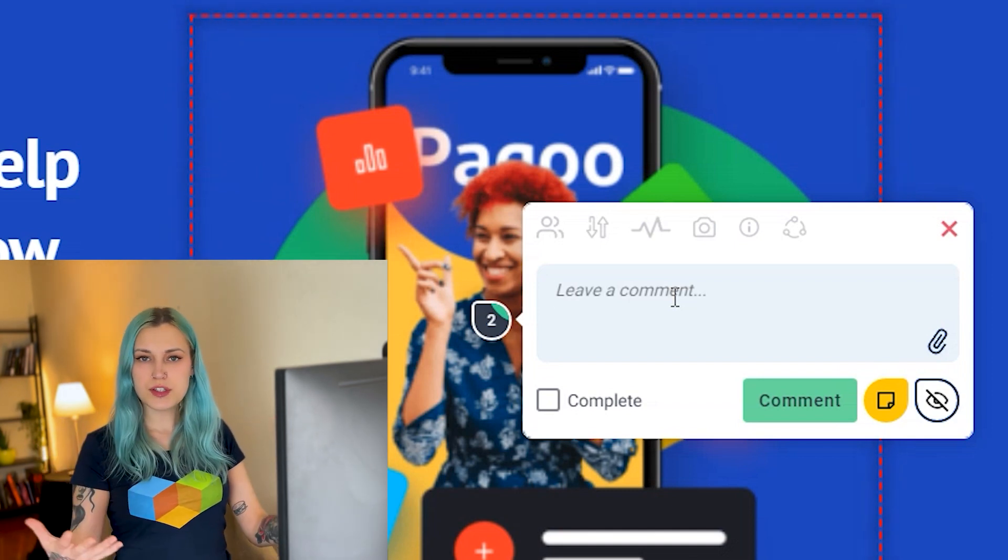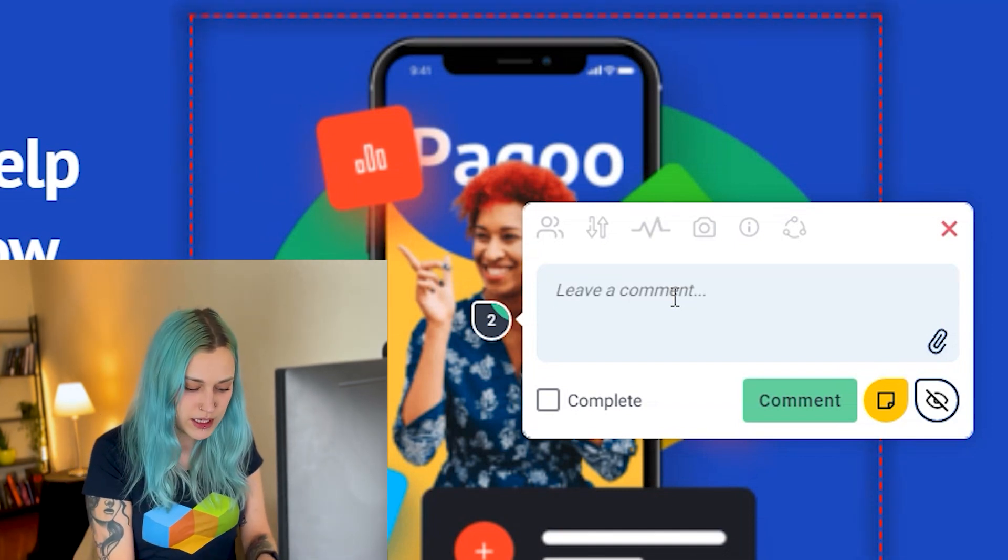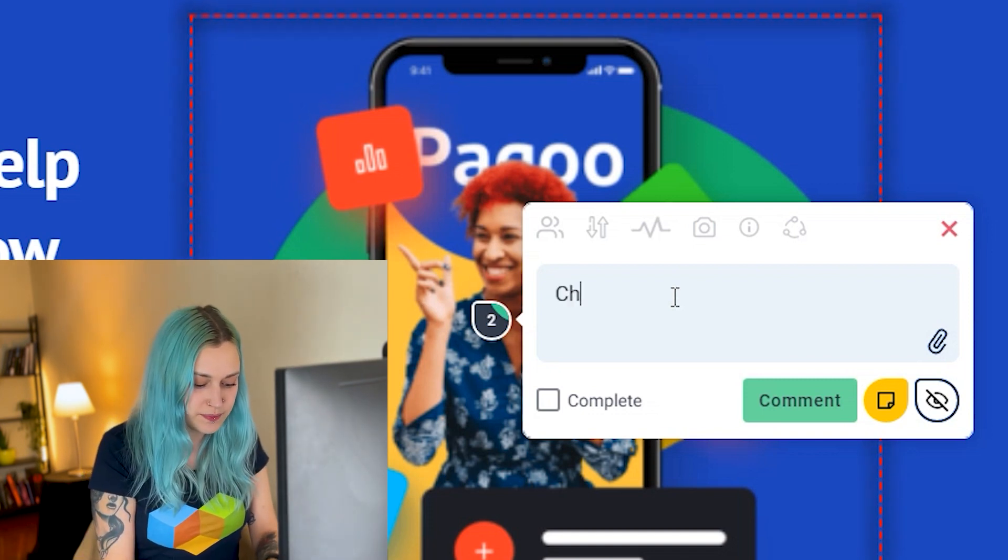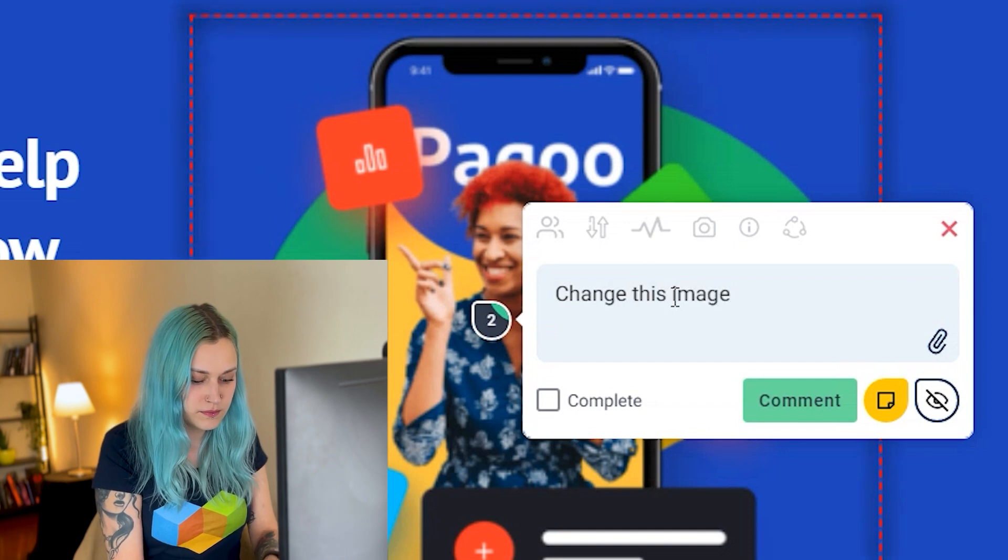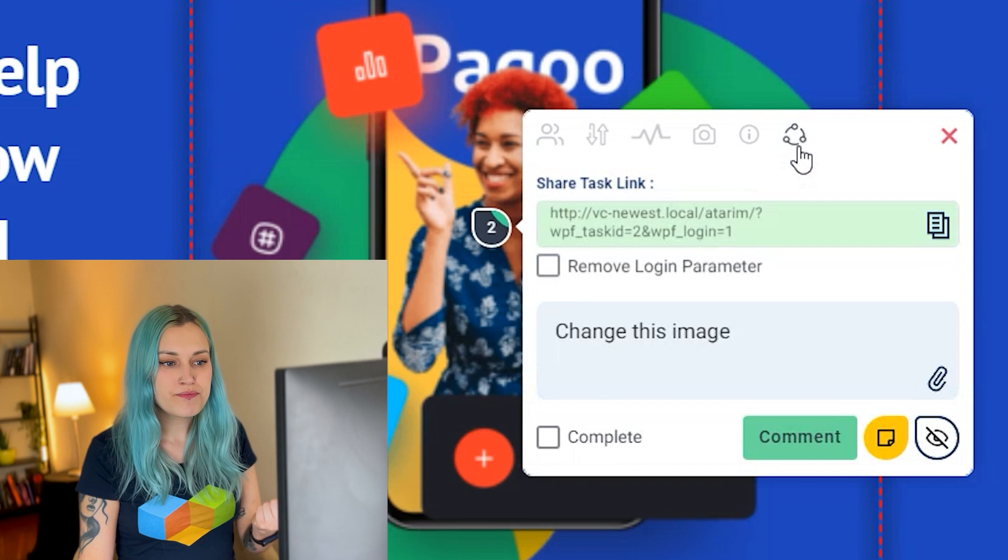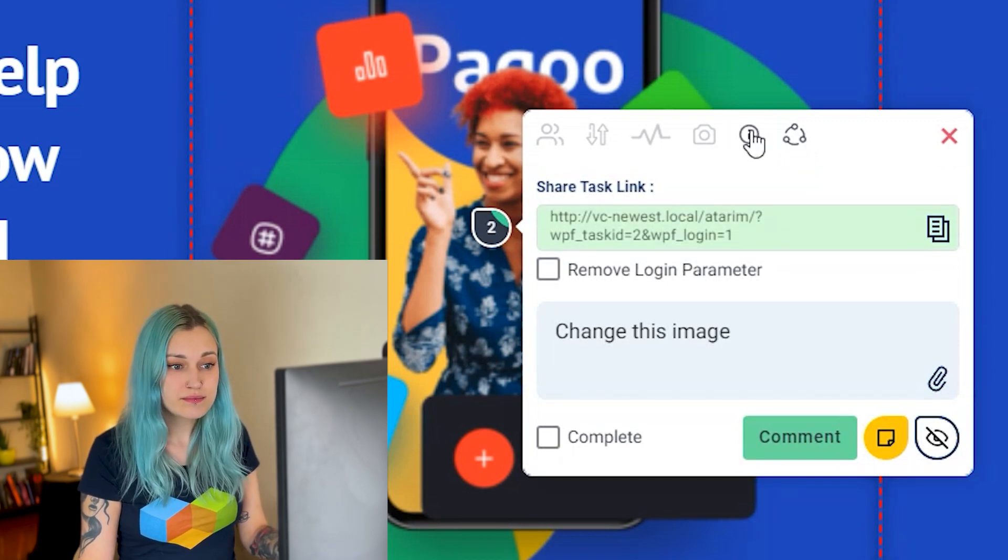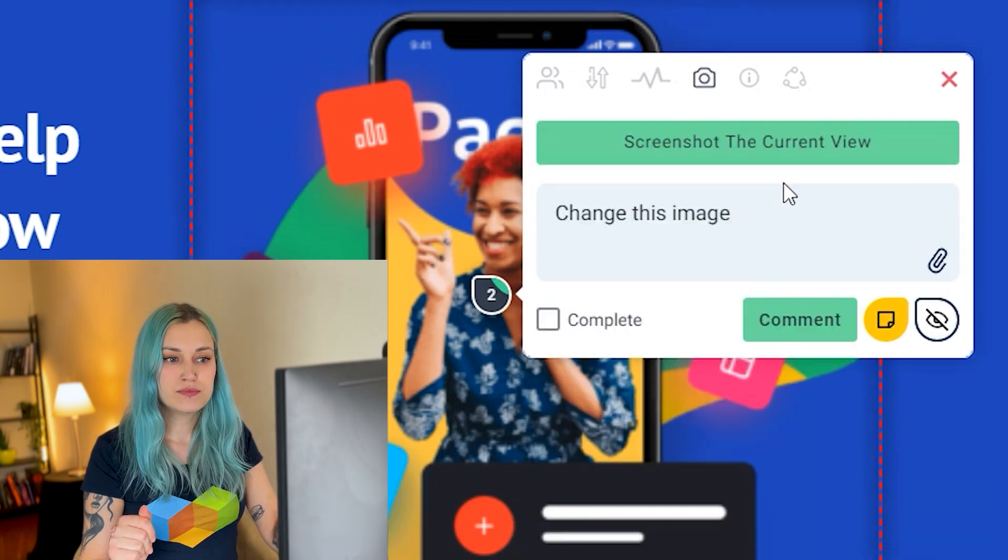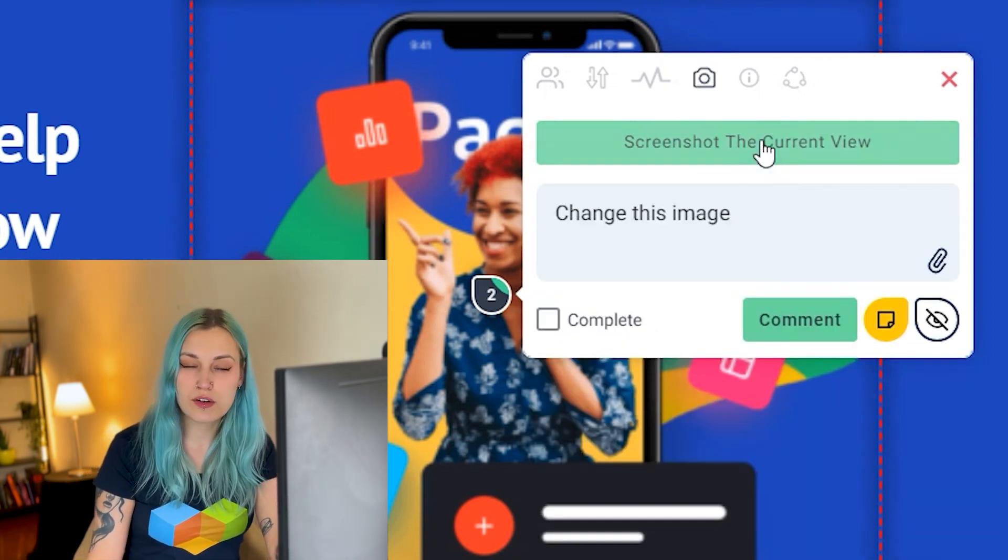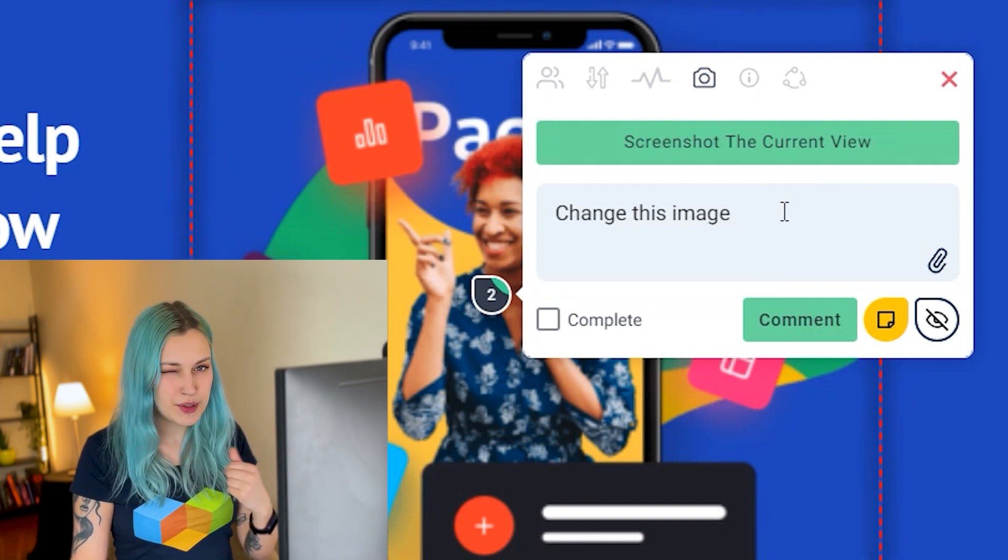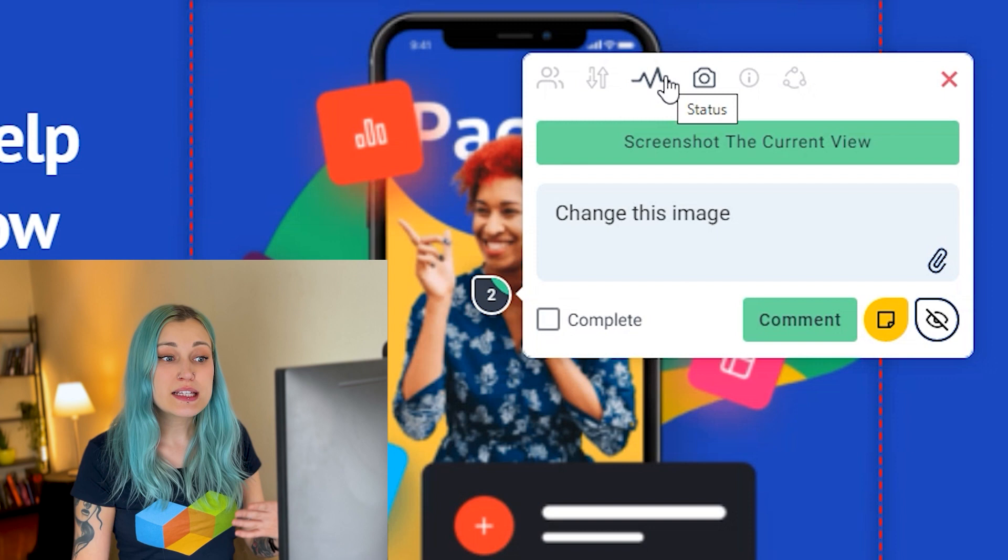So first things first, obviously you can leave a comment, so let's go with the basic 'change this image.' And we could be done here, but there are more options that we can choose from. We can share this task, we can get browser information here. Another important thing here is to take a screenshot of the current view. This will help us later to see exactly where the comment was left.